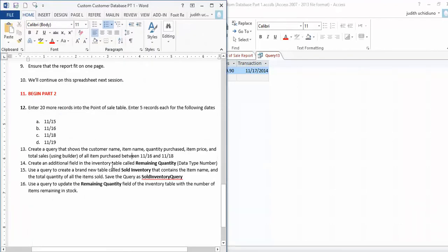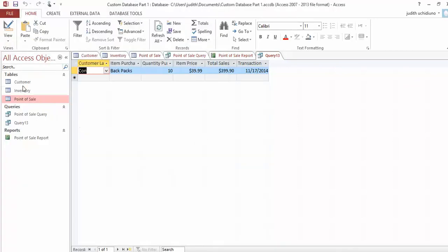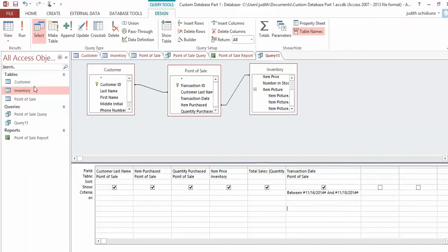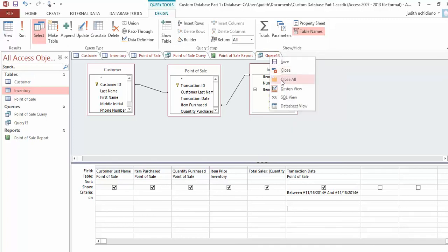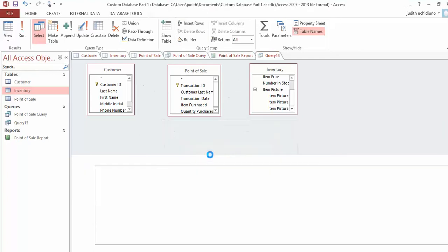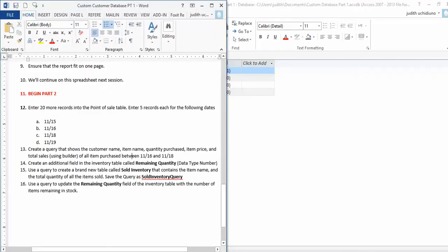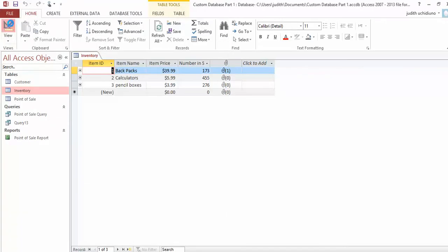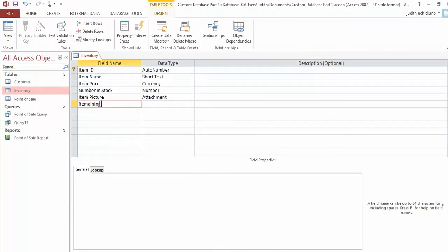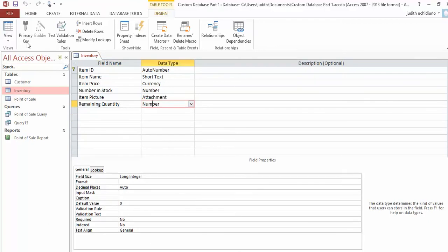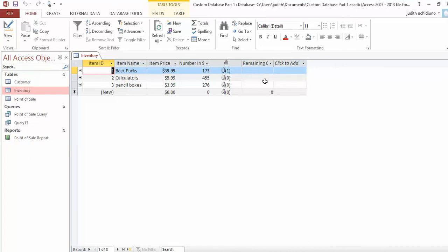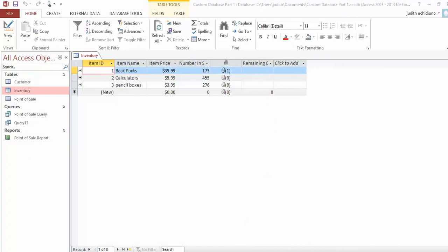Step number 14: create an additional field in the Inventory table called Remaining Quantity of type Number. In the Inventory table, go to Design View and add one more field called Remaining Quantity of type Number. Save that. When you go to the Datasheet View, you should now see this additional field—but everything should be blank.